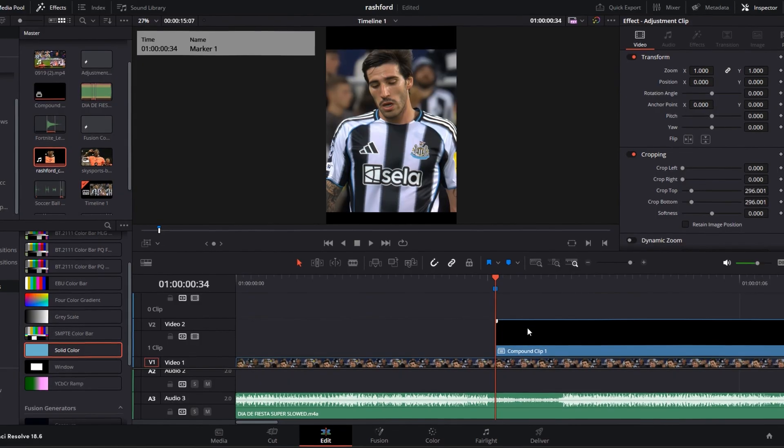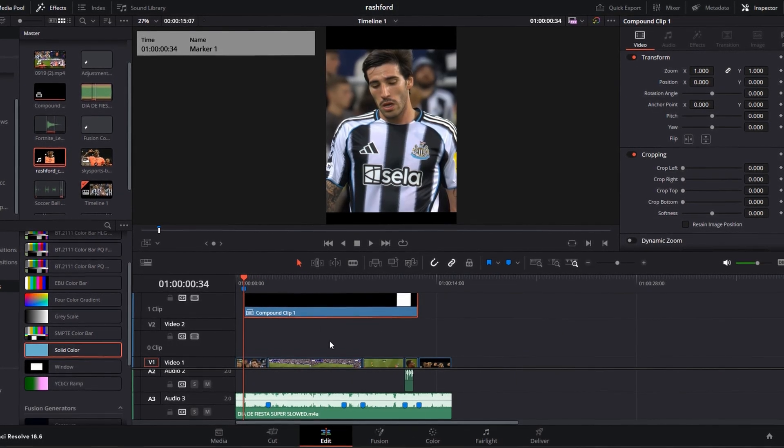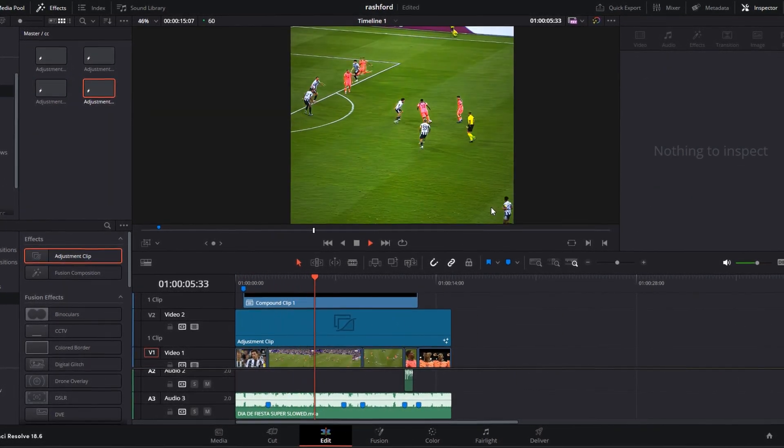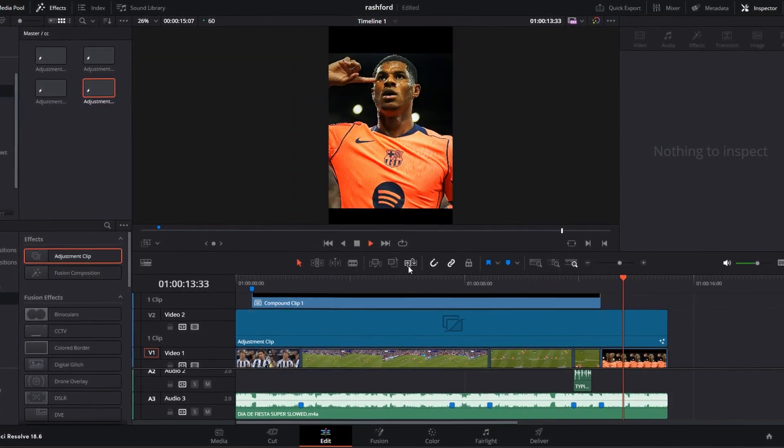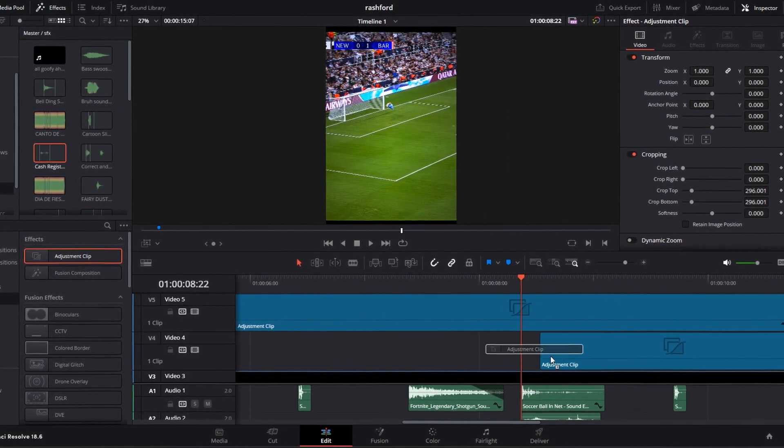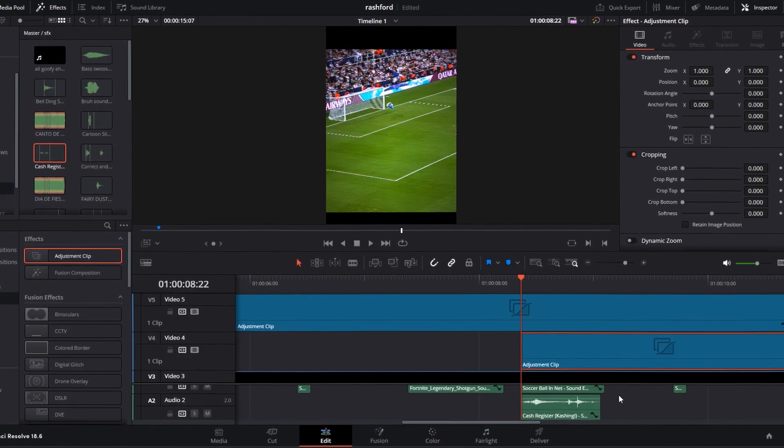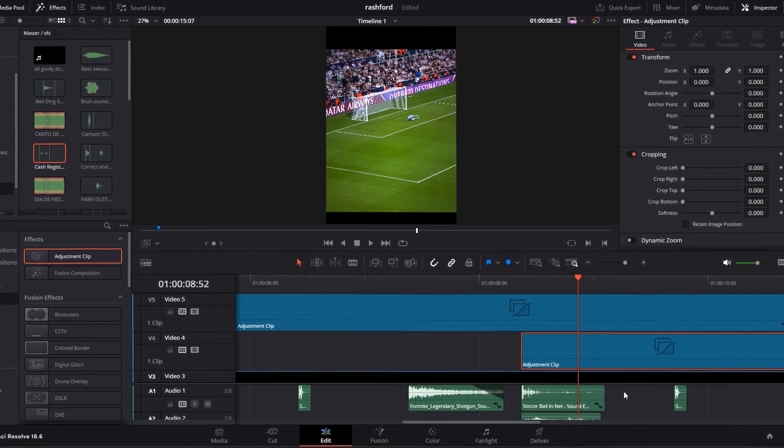Drag it to the upper video track. Add your color correction, shakes, and effects. Go to the part where the ball goes in the net, add an adjustment clip over it, resize it to match your clip.